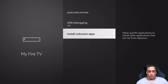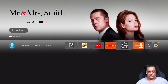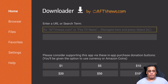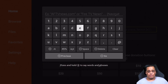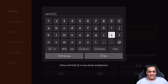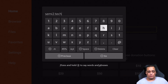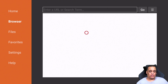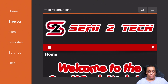Once you do that, go back to the home screen and open up Downloader, which I already have saved on my main screen. Go up to where it says 'Enter URL or search term' and type in my URL: semito.tech. It's very simple — put in my name, put a dot between 'semi' and 'to,' and then '.tech.' Hit Go and it's going to open up my webpage.